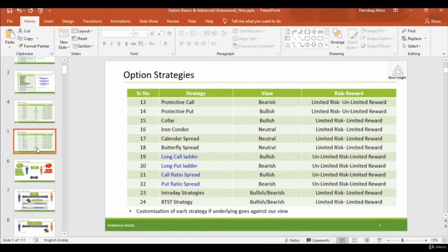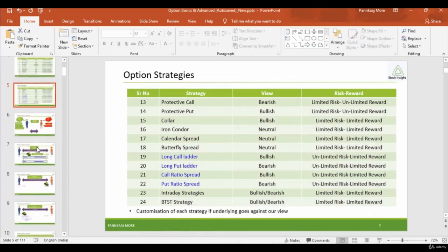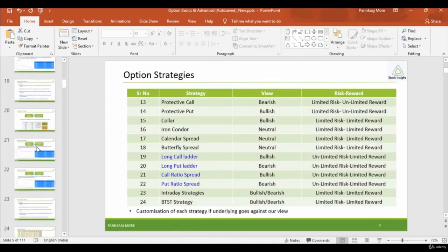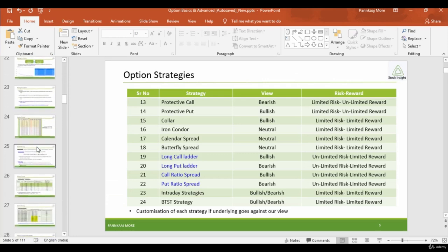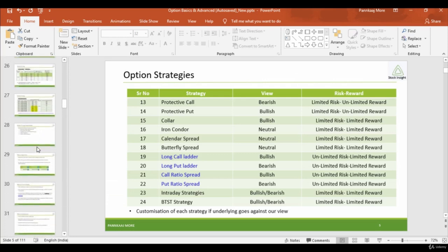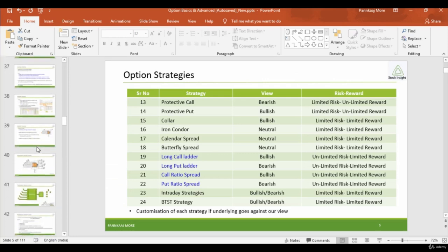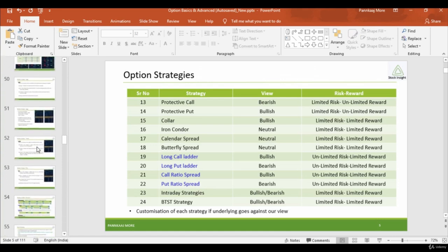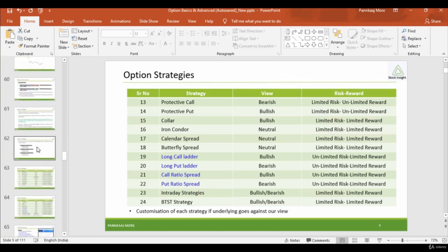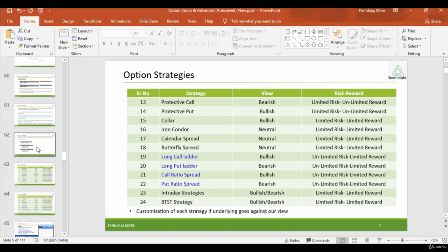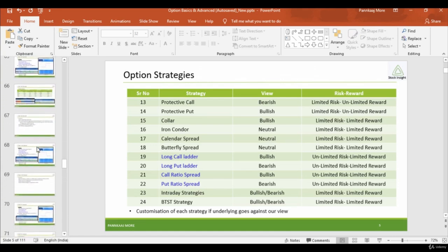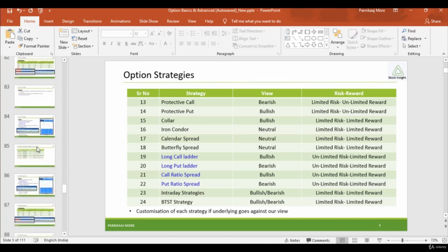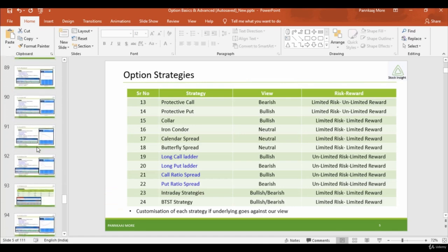So this is a 100-plus slide course covering all topics of options, and each topic is discussed with examples, various tables, and various charts. This is a unique course — you will not find such content in any other course or book. So I strongly recommend this course for you. You can buy this course and learn option trading in detail.